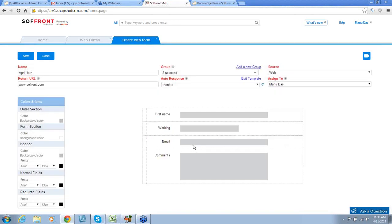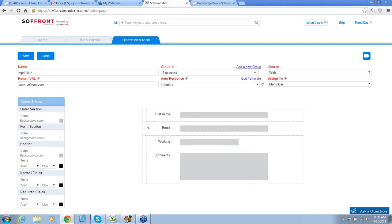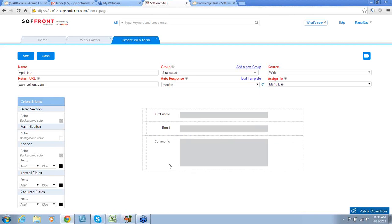You can also rearrange your fields by clicking on the left and simply dragging and moving them around. You can also remove fields that you no longer wish to have by left clicking and choosing Remove. On the left, you can change the colors and fonts. If we had a header, we could change the background color and the font.